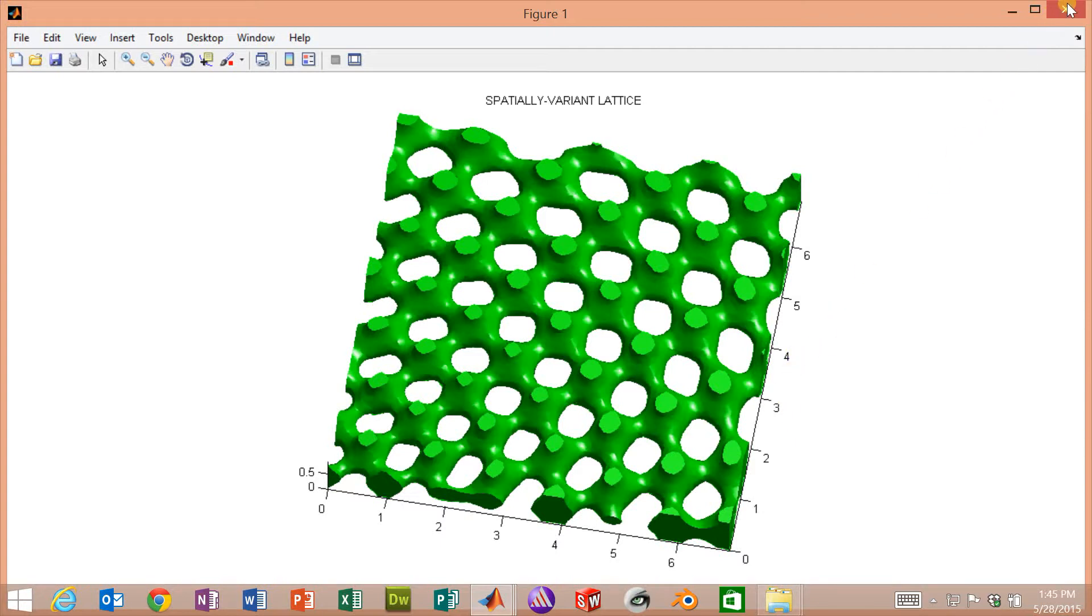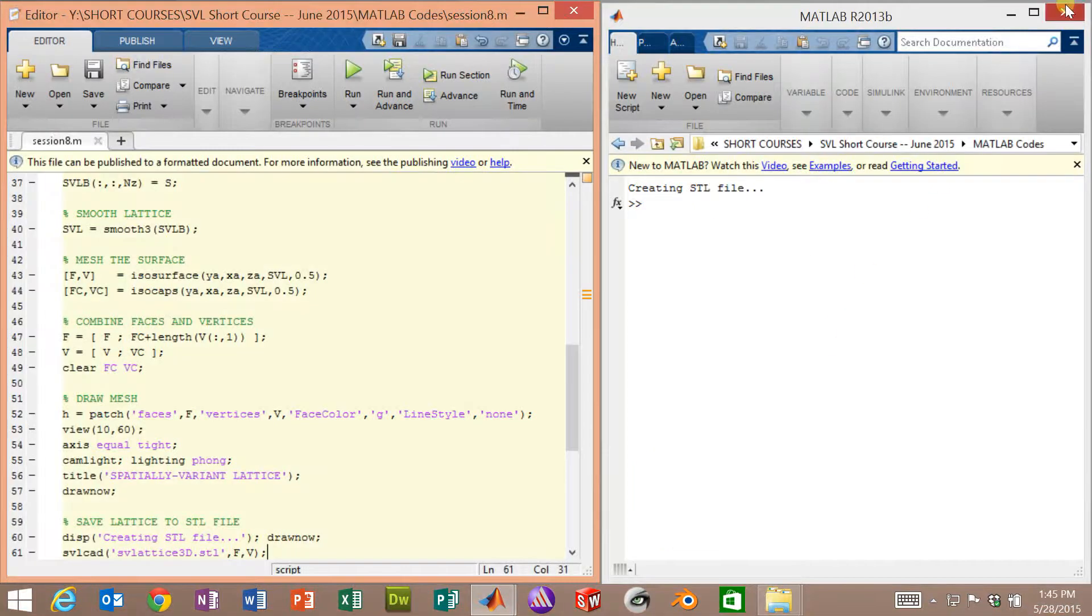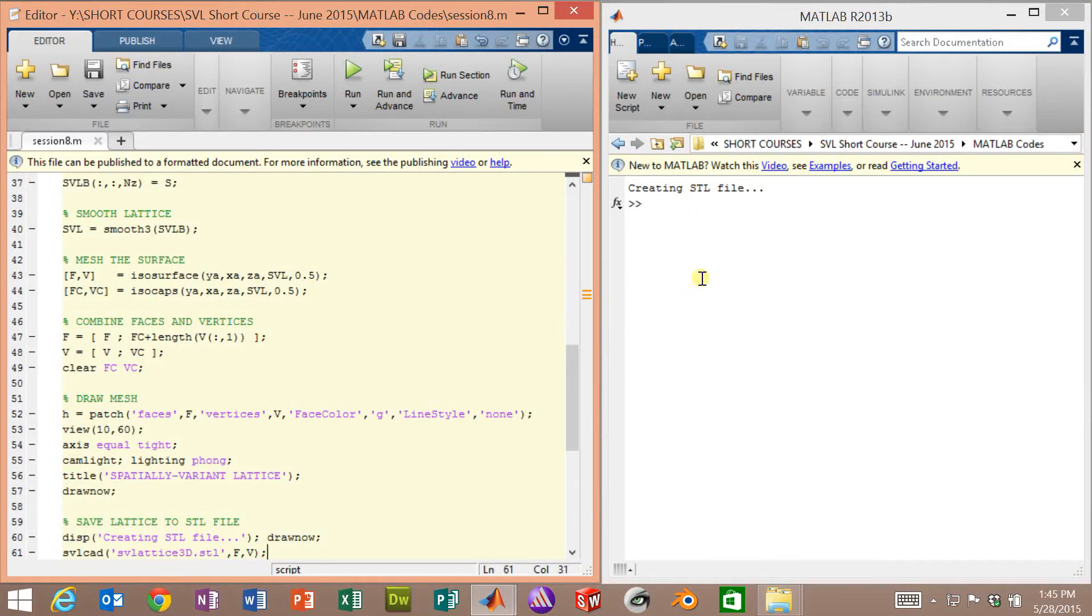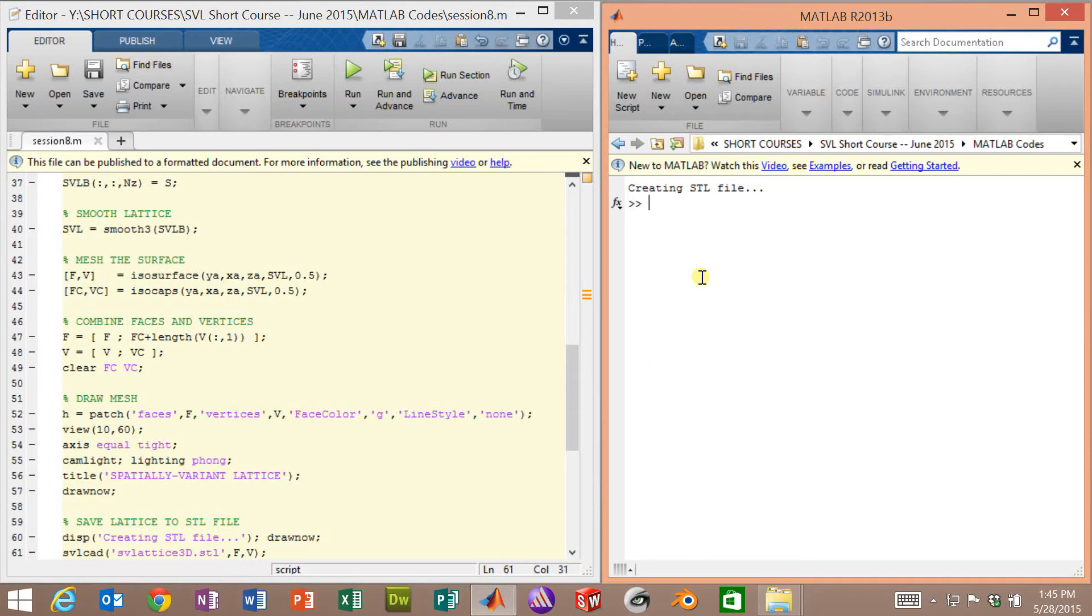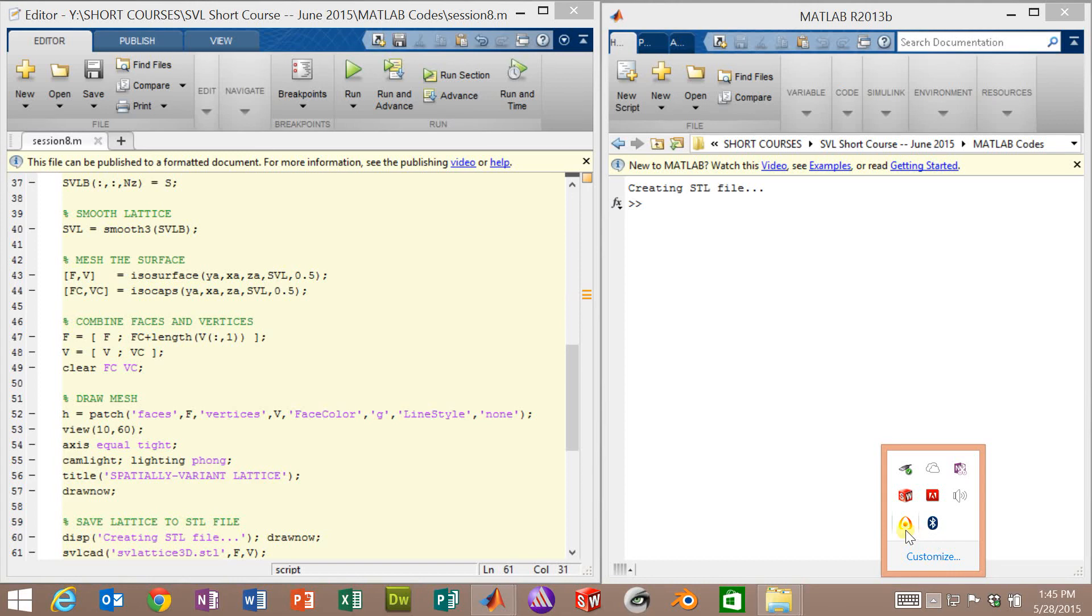At this point, you have seen all of the MATLAB code for generating spatially-variant lattices in two dimensions and three dimensions. The only thing yet we have to do in the next computer session is to load this into Blender, stack it, and play with it and look at it. So that's it for this session. Thank you.